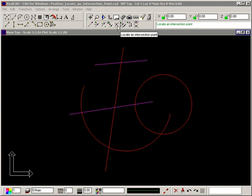The Locate an Intersection Point command lets you find the point where any two entities intersect. Two entities must physically cross over each other.